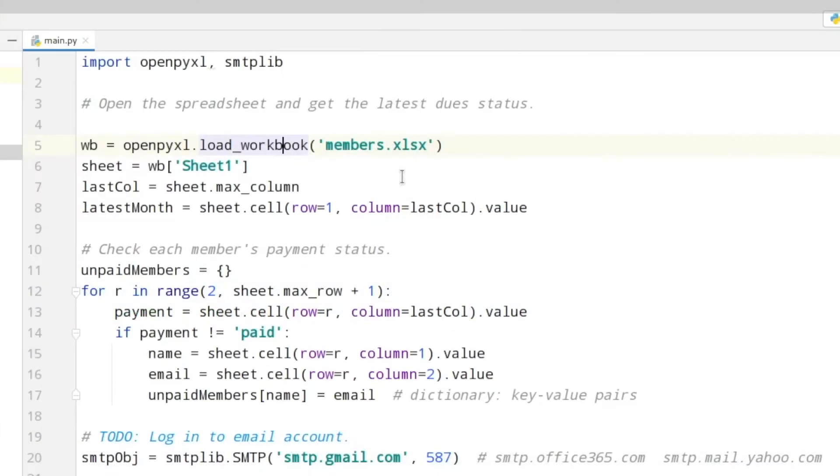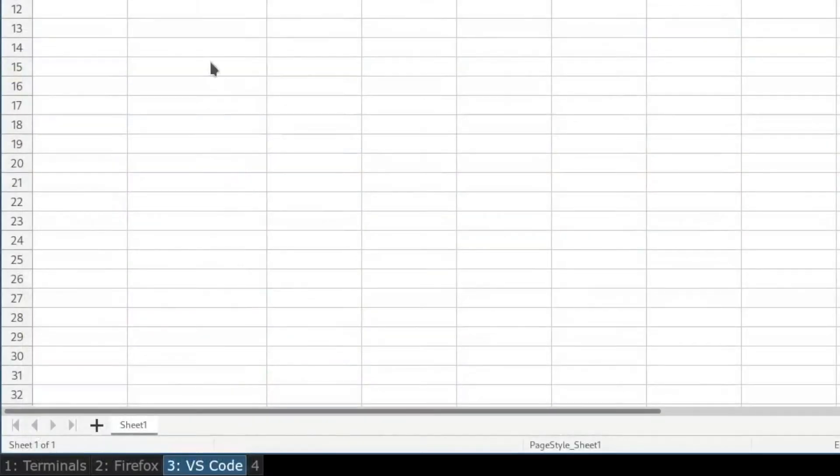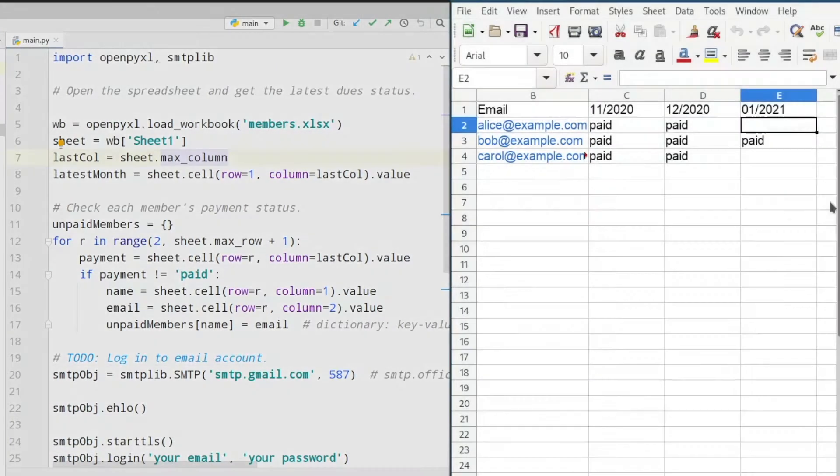In line five you are loading the workbook. Inside of the brackets you need to put in the path to your .xlsx file. In line six we load the sheet with a sheet number. The sheet number you find at the bottom left of your sheet here.